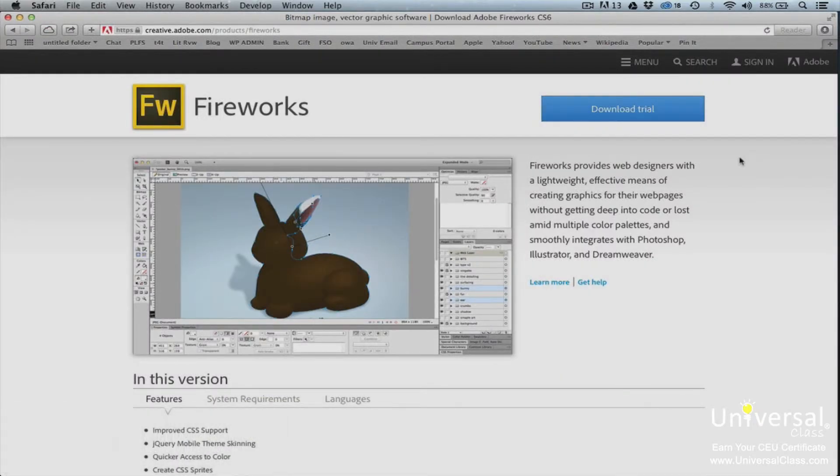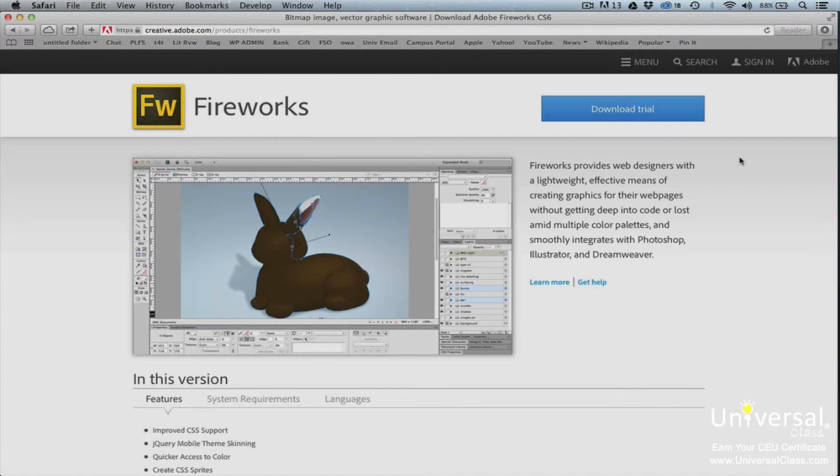Adobe Fireworks CS6 is the latest version of the product to be released. However, it was announced by Adobe that it will also be the last version they'll release. Users will continue to be able to purchase Fireworks CS6 and use it as they would any of the other Adobe Creative Suite products.